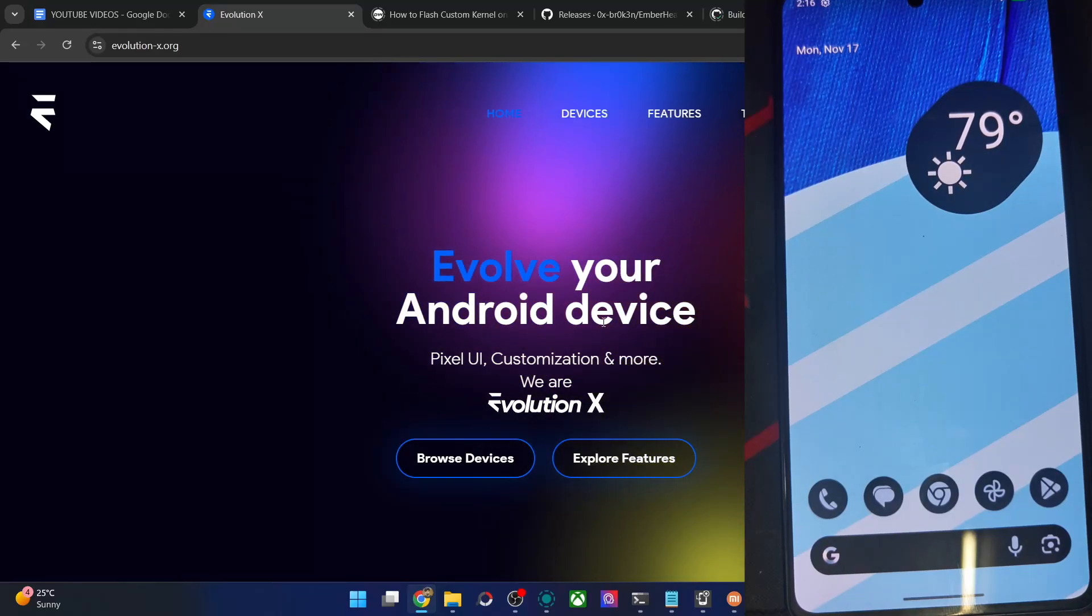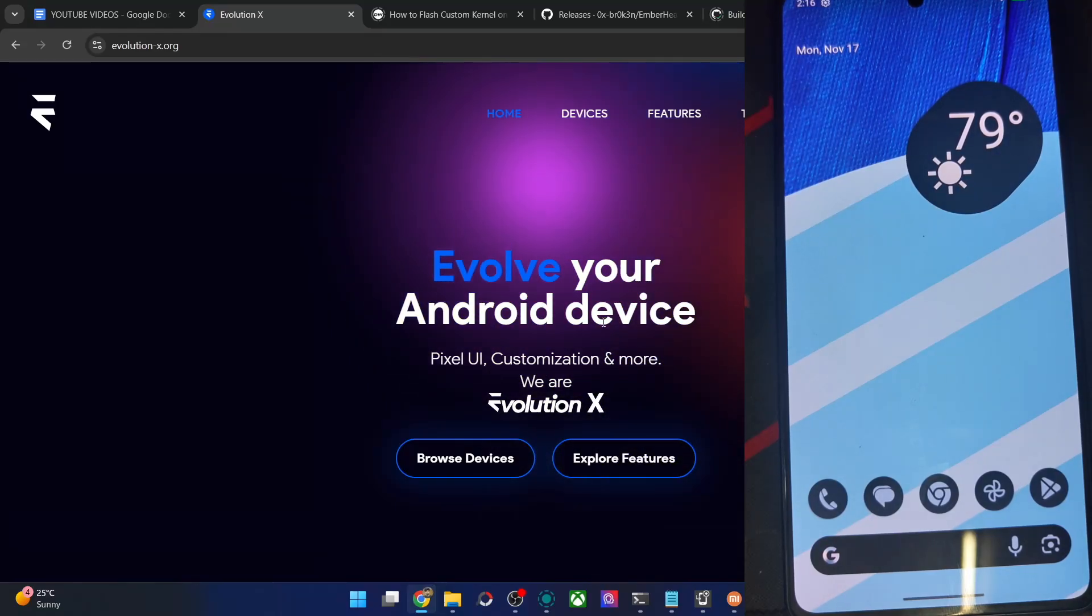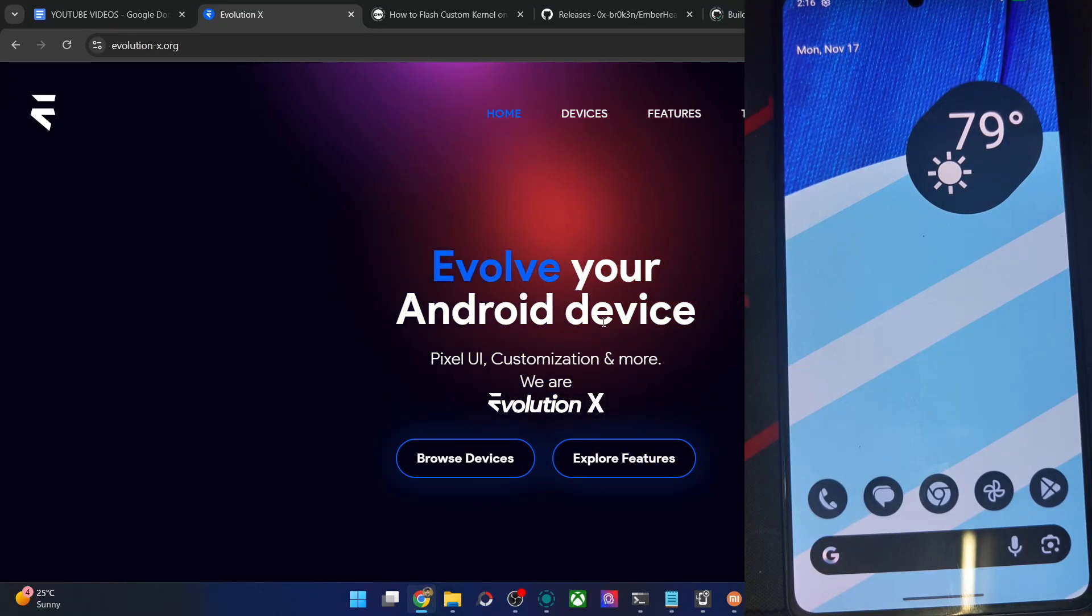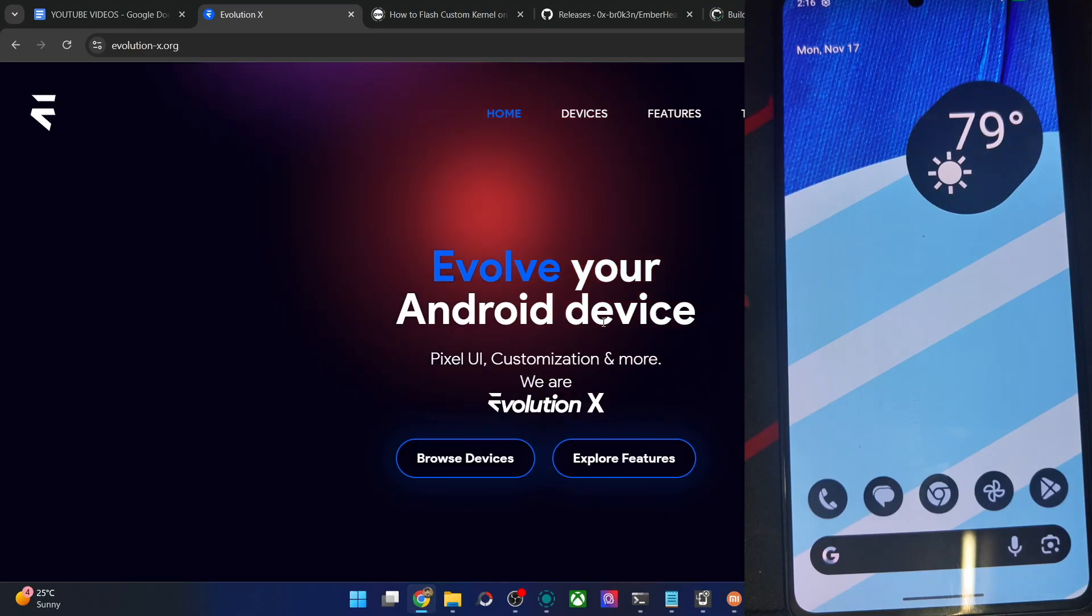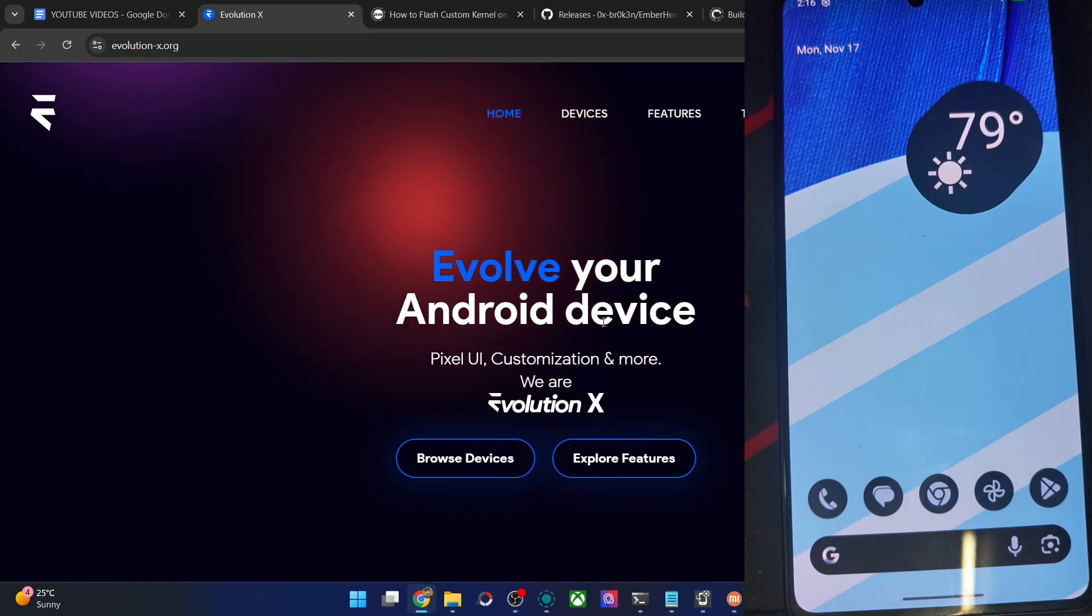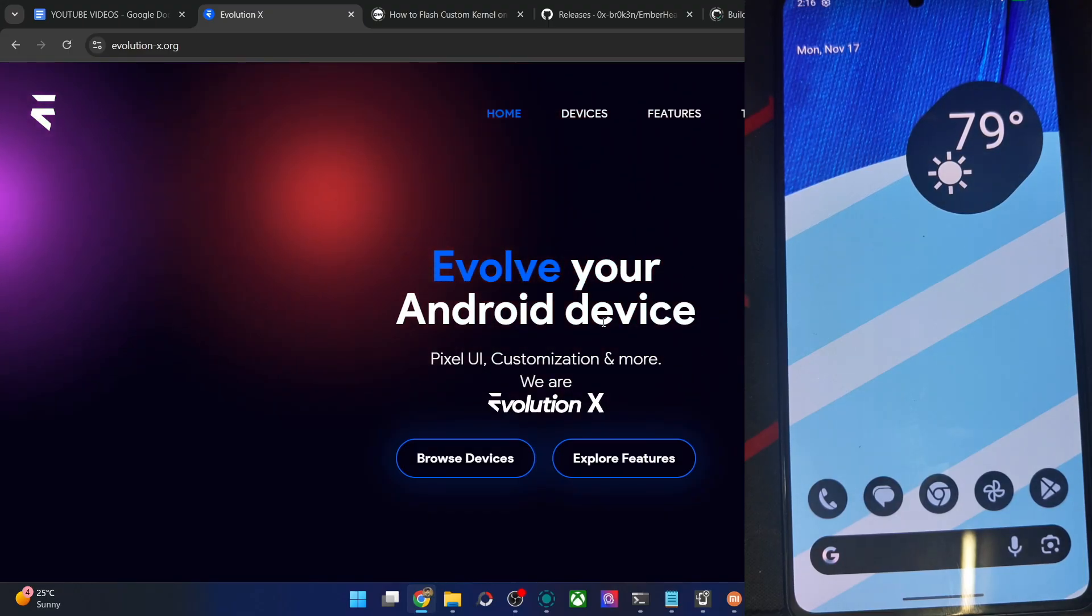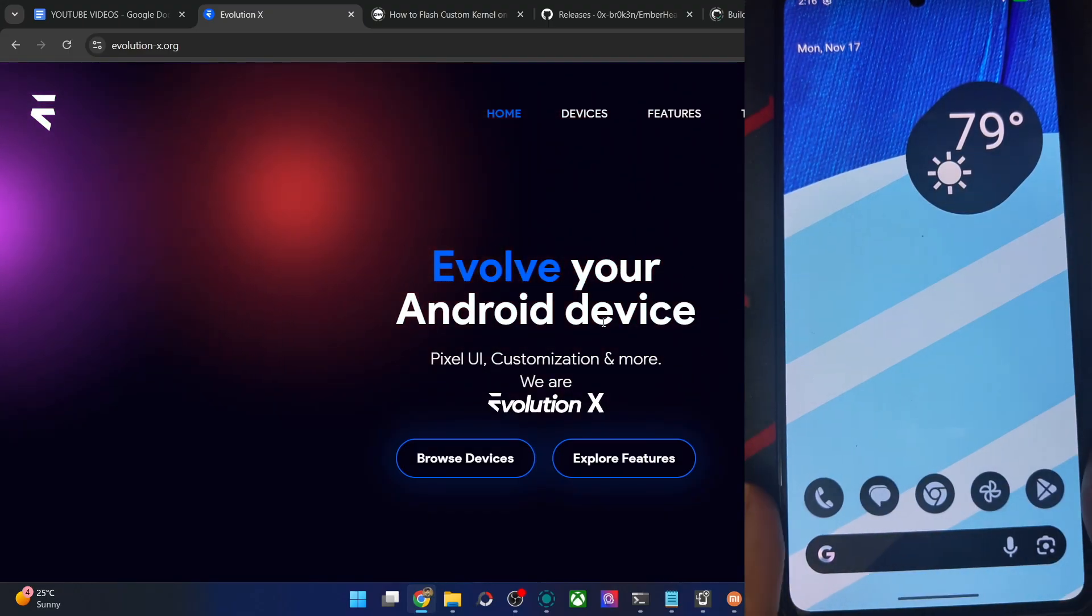Hi guys, this is Satek from Rodman.com. So Google has just released the Android QPR1 source code a week back and now we have the first ROM, EvoX ROM, which is based on that source code.